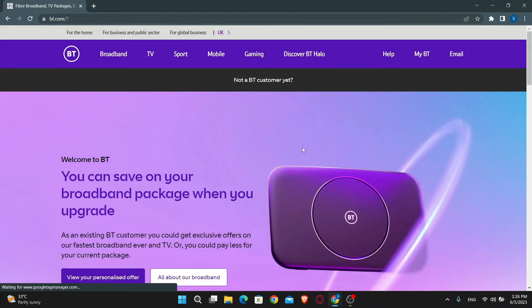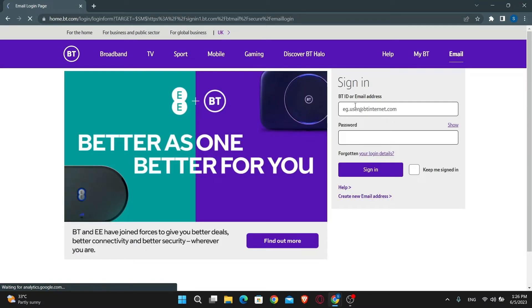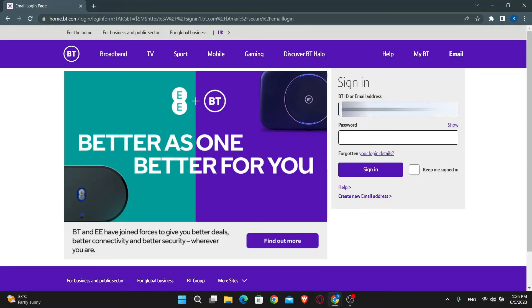Now in order to log into your email account, you can just click on the email button at the top right corner. Then you will be taken into the login portal. Just go ahead and enter your BT ID or your email address followed by your password. Once you enter both of these, you can click on the sign in button and you will be logged into your BT email account.